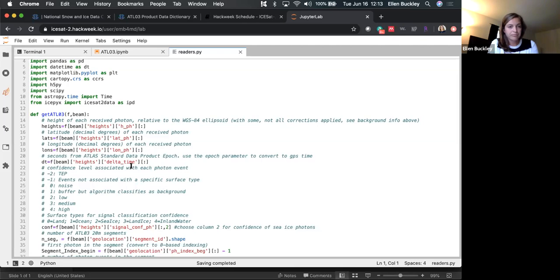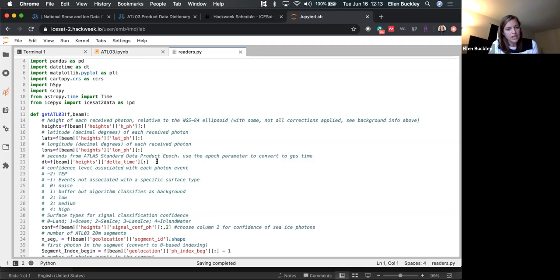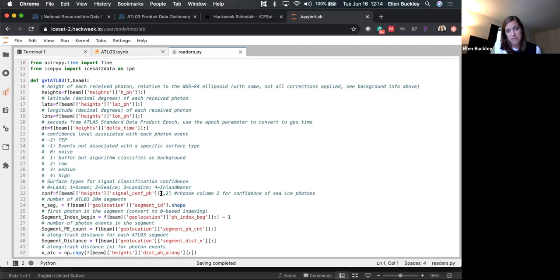The variables of interest are heights, latitudes, and longitudes. The delta_time is time since the ATLAS epoch, which is January 1st, 2018 — so all delta_time values are referenced to that epoch, and we'll convert that to UTC time. The confidence level is a matrix — each column is associated with a surface type. For sea ice, we're interested in column index 2 (Python uses zero-based indexing, so the third column), pulling in that sea ice confidence array.